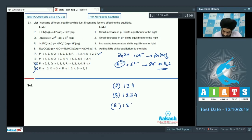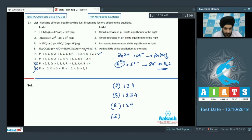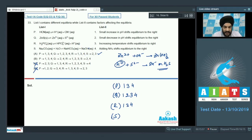For option S, Na₂CO₃ + H₂O gives NaHCO₃ and NaOH — a hydrolysis reaction. Option 1: a small increase in pH increases OH⁻ concentration, so the reaction moves backward, not forward. Option 1 is not a match.